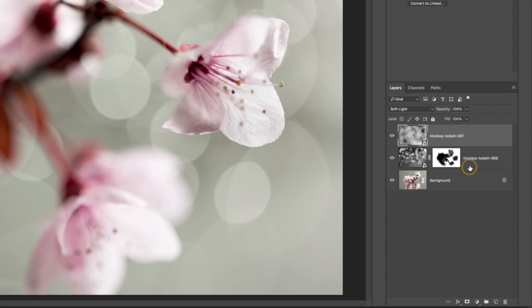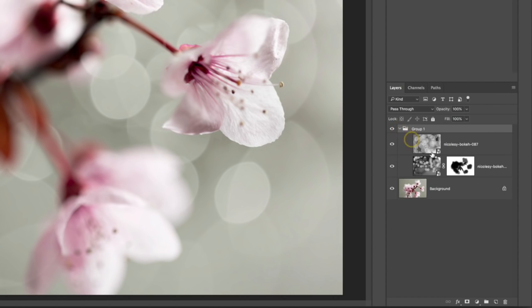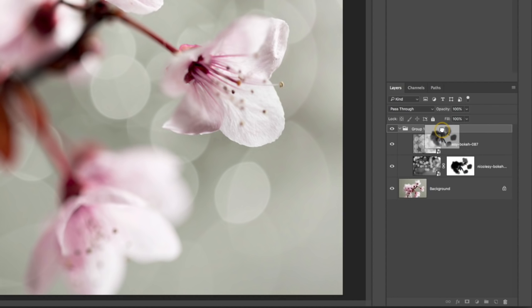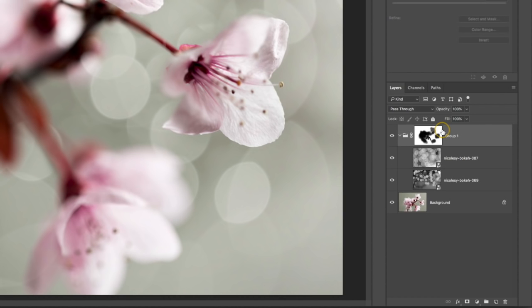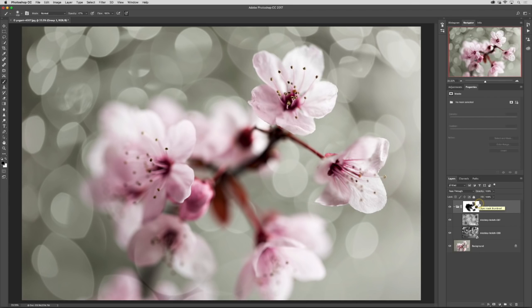I'm going to select both of these layers, both of those bokeh layers and then click on that little folder icon at the bottom. That grouped both of those layers together. Now I just need to steal my mask that I made on that one layer and apply it to the entire group. So I'm going to click and drag until it highlights over that group and release and now that mask is applied to both of the layers inside of that group. And I can go in and refine the mask as needed.